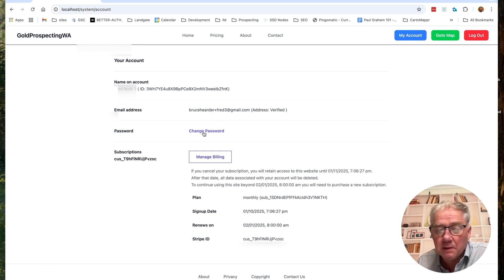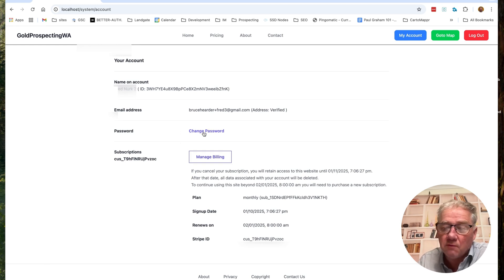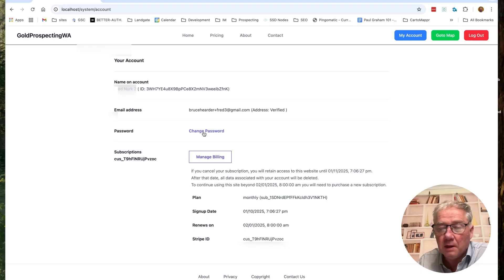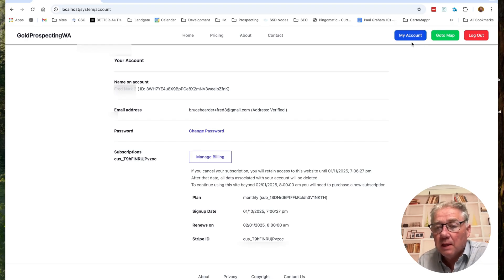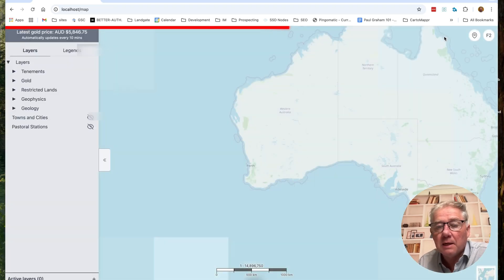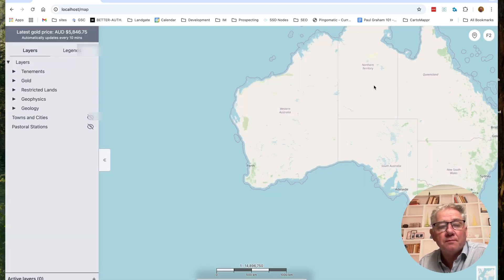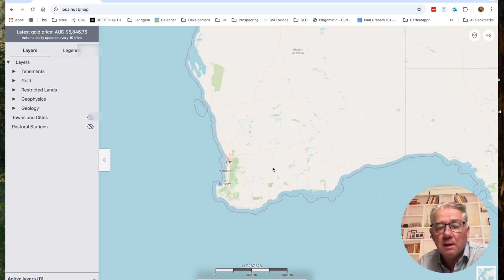Changing your password is pretty simple — it asks you for your current password, then your new password, and away you go. That covers the account page, so let's go back to the map.